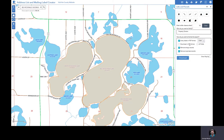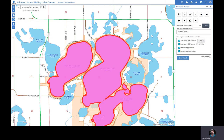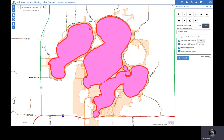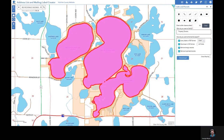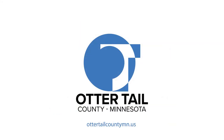Once the lakes are selected, you can choose how you want to download your files, either directly into PDF or into a CSV format. As you will notice, the tool has selected the parcels around multiple lakes. We'll see you next time.